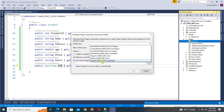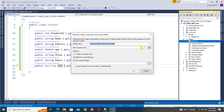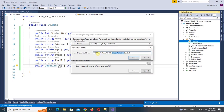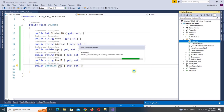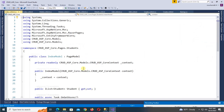Select the Student class and select the data context, which is 'CrudForCoreContext'. Click Add — it's generating the pages and code. It has generated index.htm and you can see Edit, Create, and Details pages.